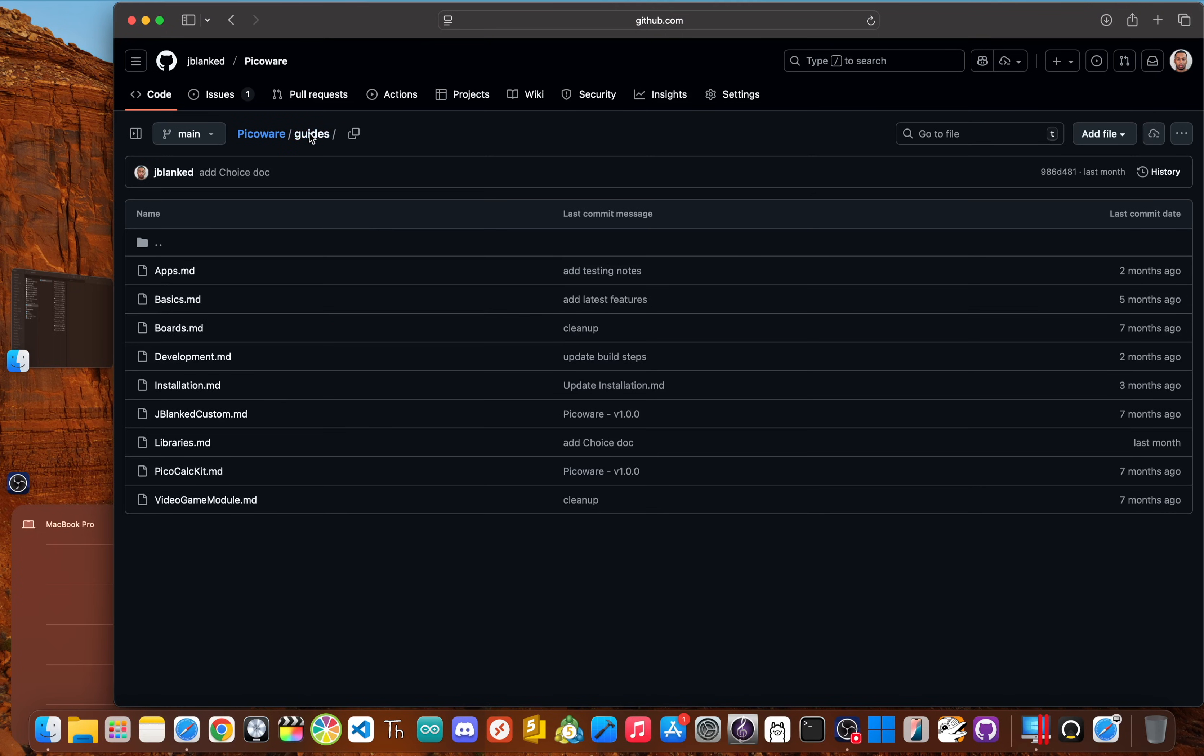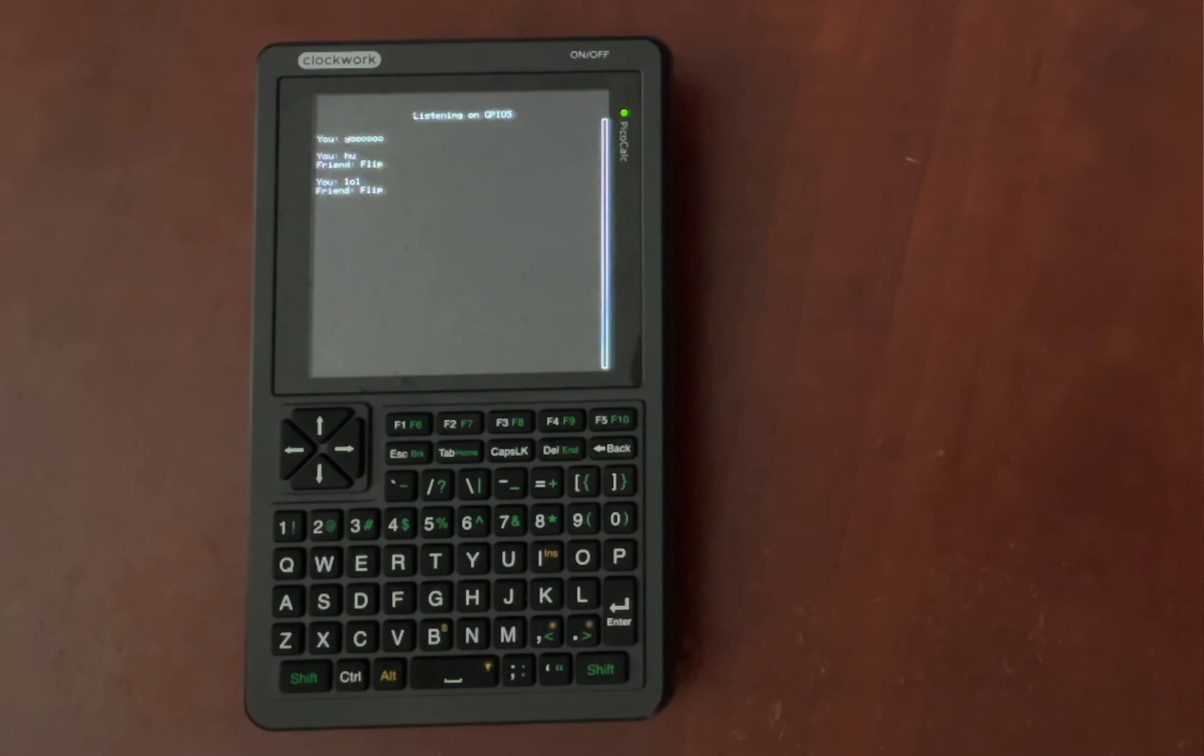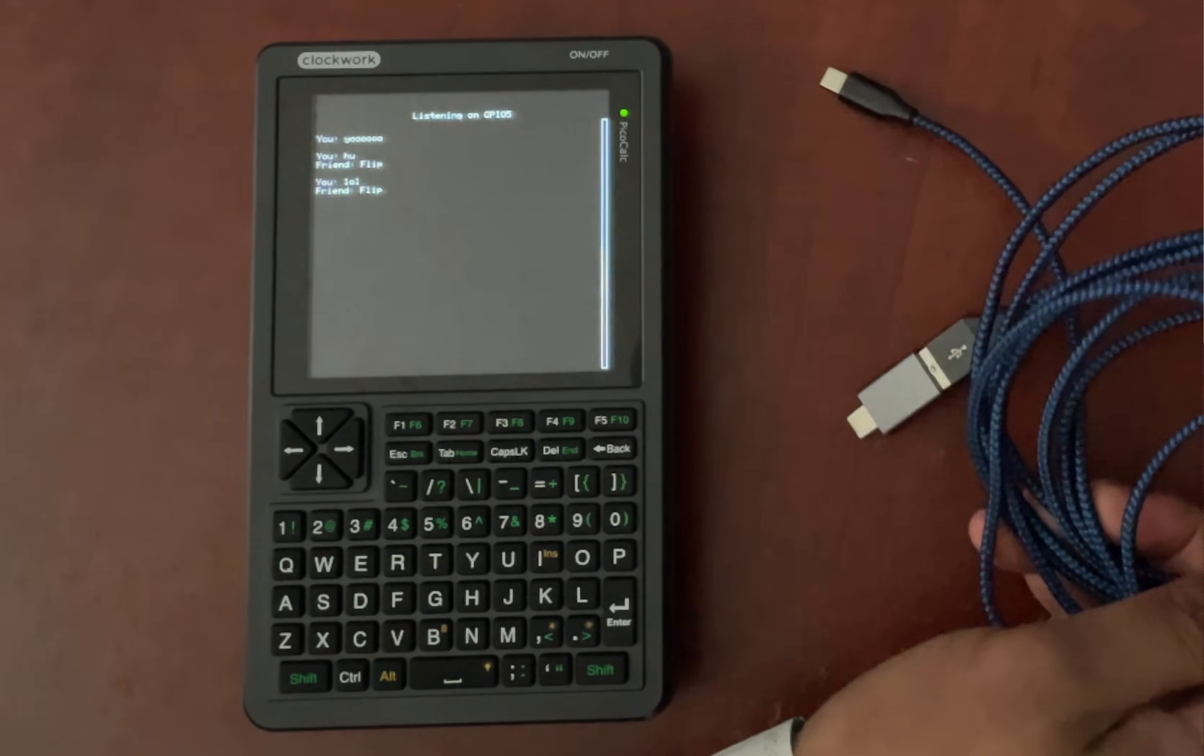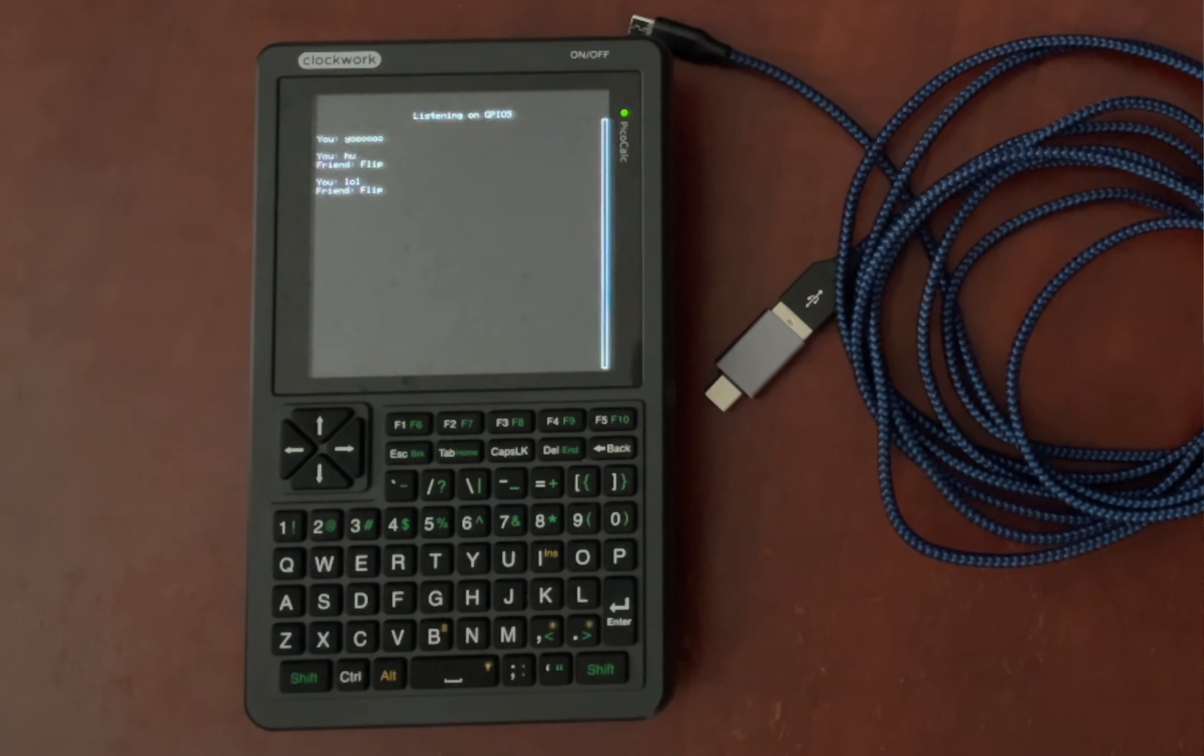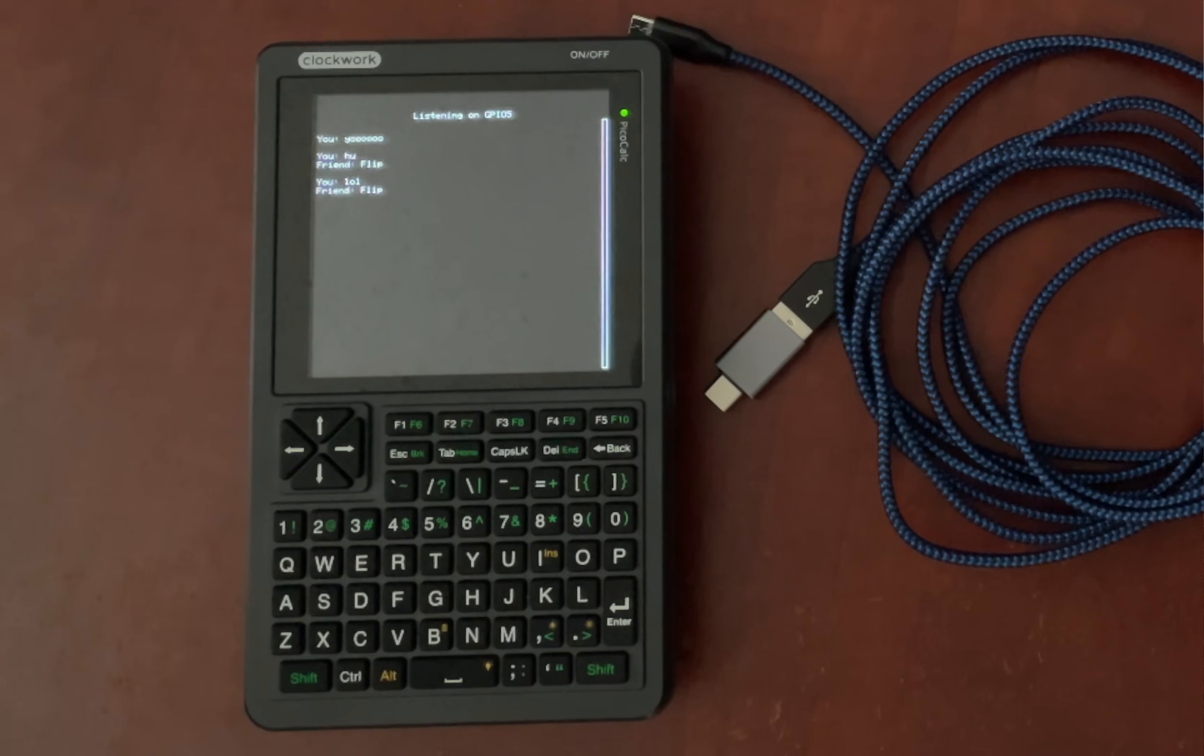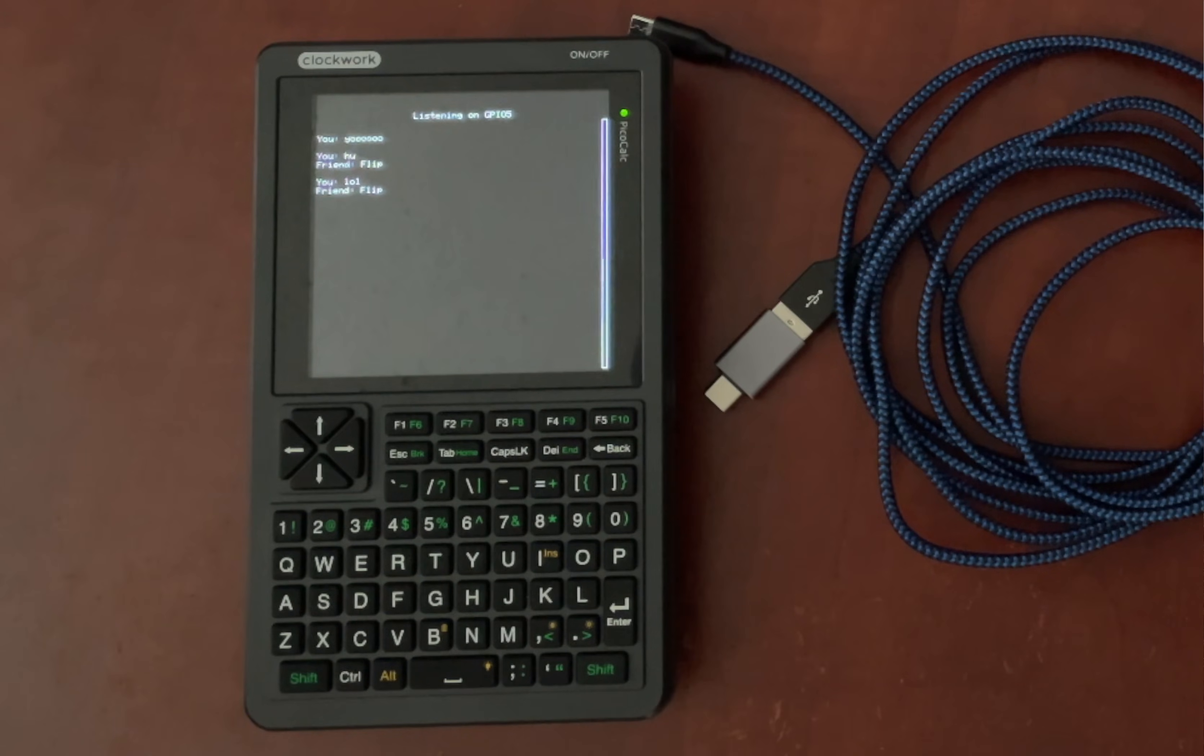So how do you get it? The installation is as easy as dragging and dropping a file. First, you need your PicoCalc. Obviously, you also need a computer and a micro USB cable that can handle data transfer. A charging only cable won't work here. We'll also be using the micro USB port on the Raspberry Pi Pico board itself, which you can get to through the back.